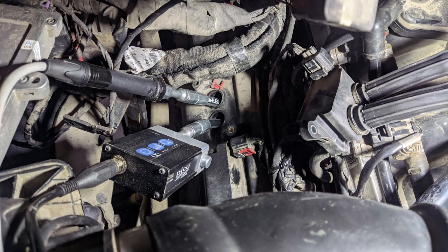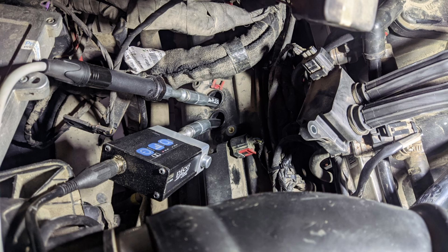Since there are two spark plugs per cylinder on this engine, we can easily compare pressure transducers under the exact same conditions.